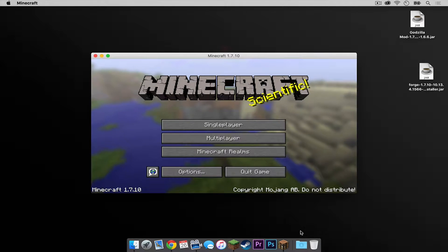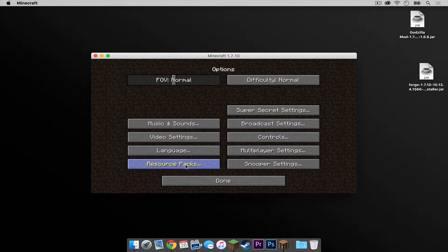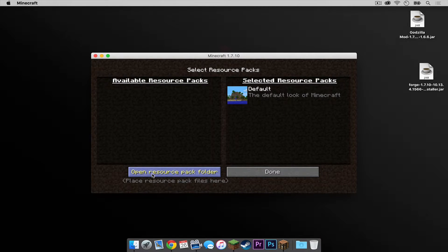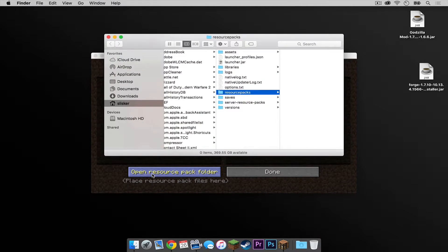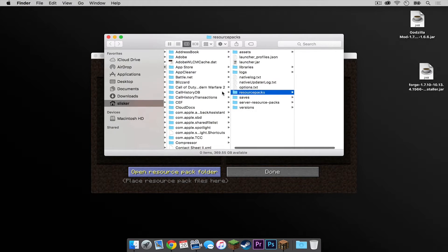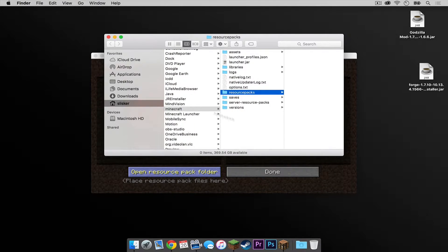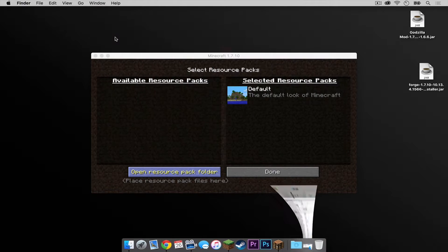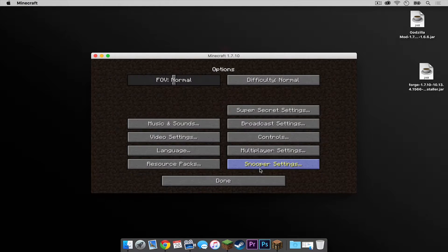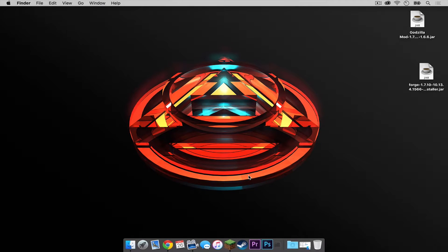Once your Minecraft start screen has opened up, select Options and select Resource Packs. And click this button that says Open Resource Pack Folder. This should take you to a Finder window that opens up your Minecraft folder in Application Support. Minimize this window. We are going to come back to this later. Now in your Minecraft application, quit out of it.